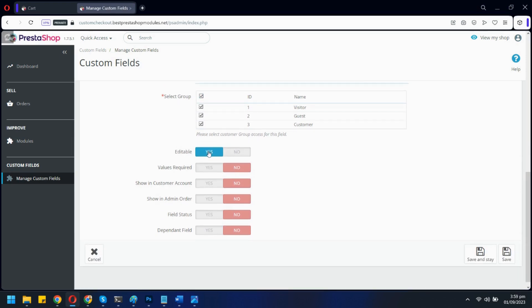Disabling editable will disallow users from editing information once entered. Here, you can make this field mandatory. You can disable showing this field in the user account as well as in the admin order page. Let's enable this field.